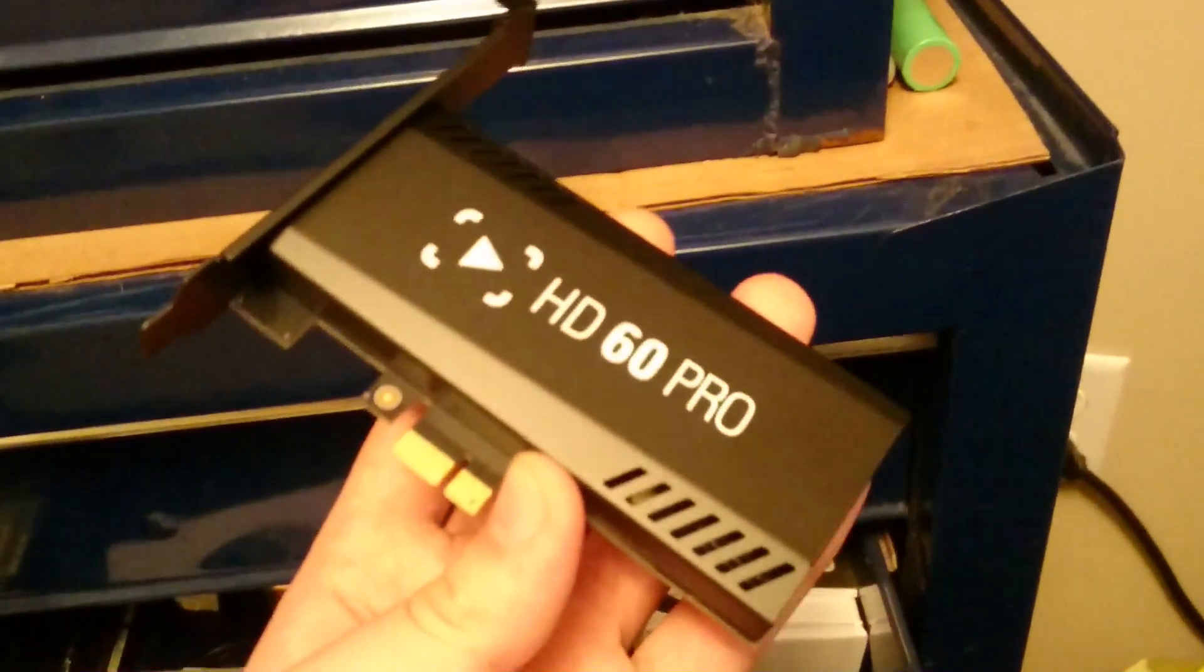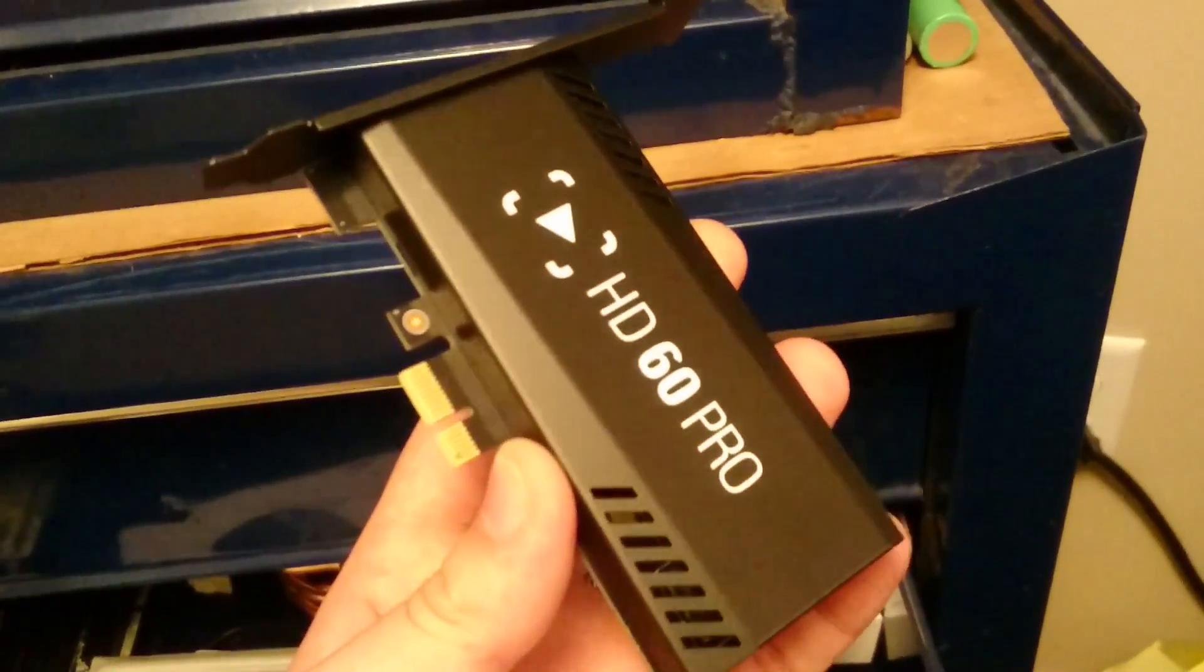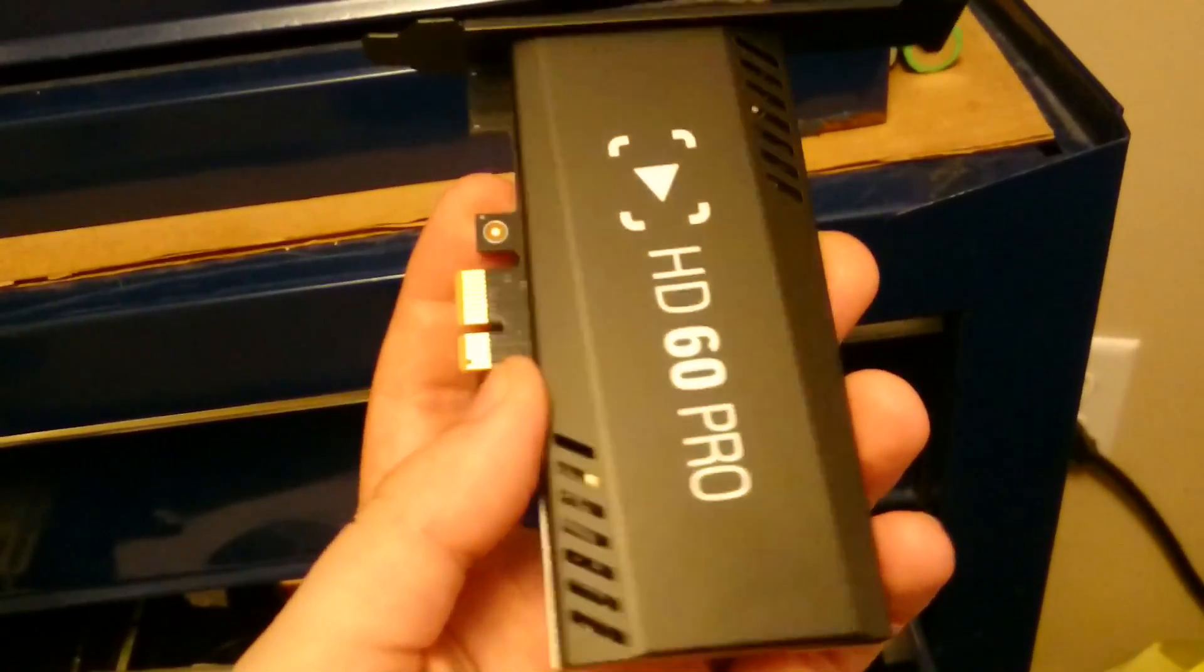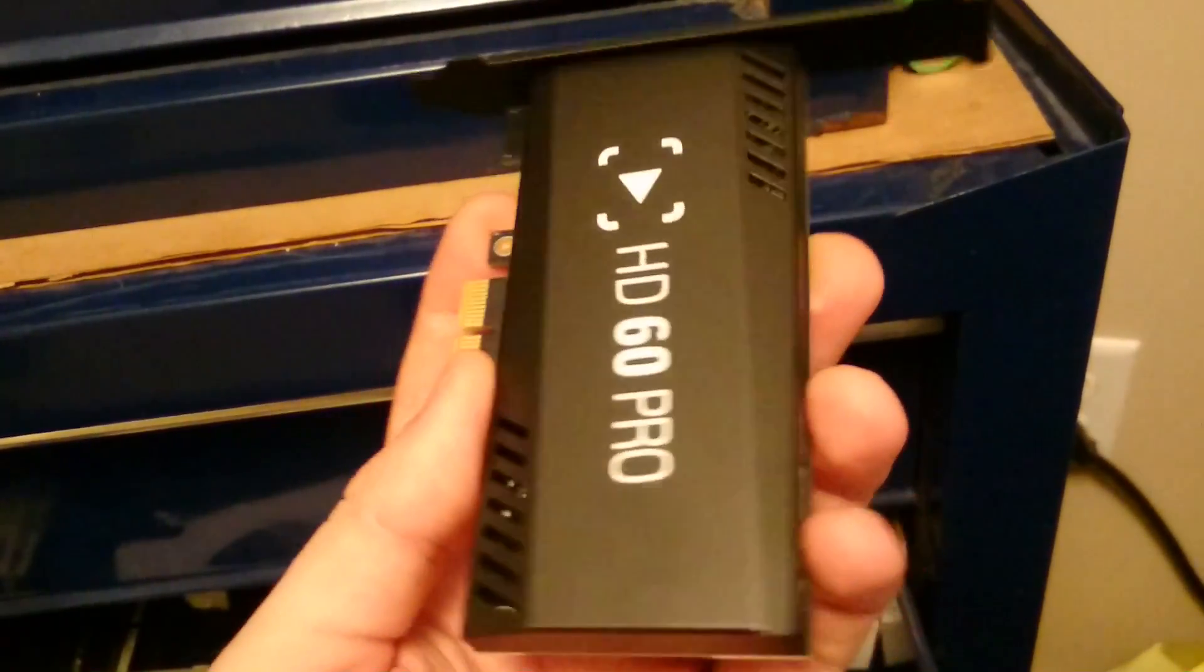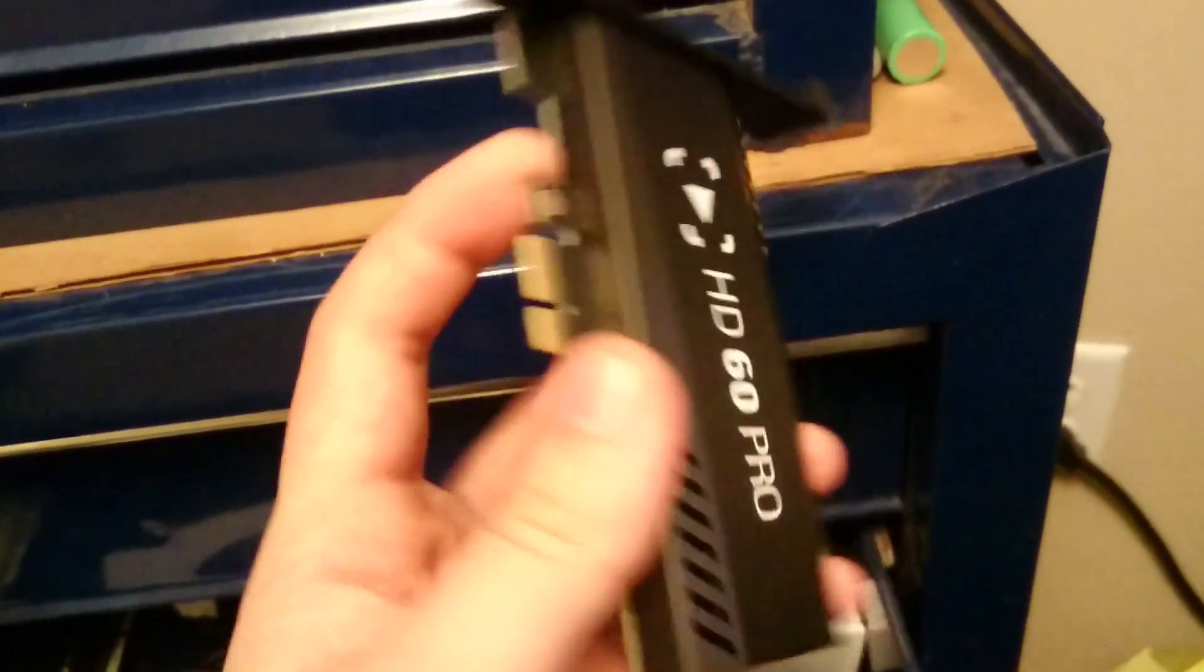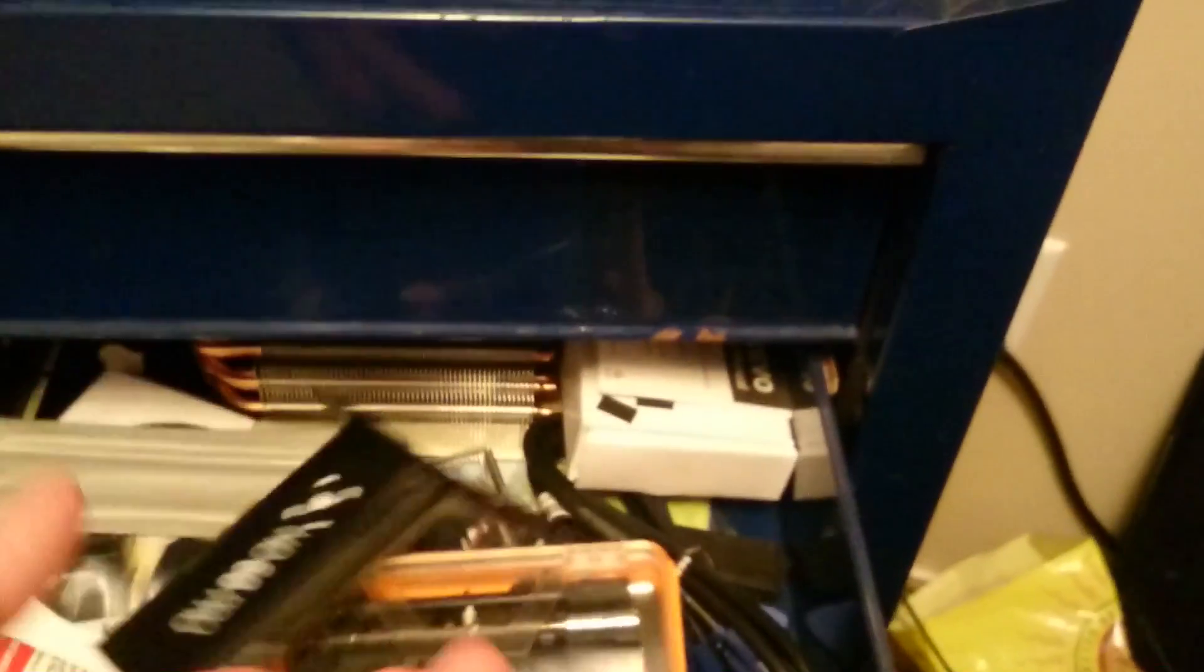I have this sitting around but I don't know if it can record my BIOS screen. I don't know.